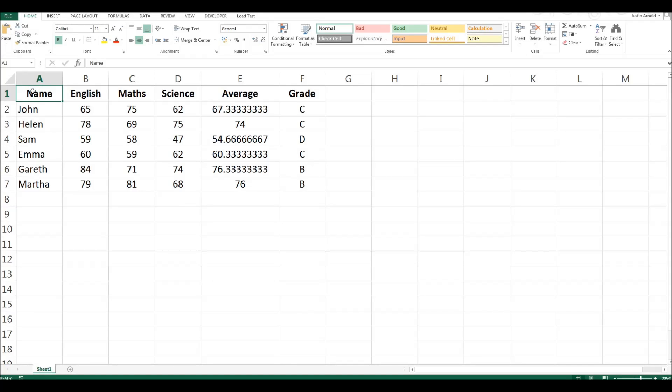Hello! So you have a spreadsheet with a column like this containing more decimal places than you know what to do with. How can you round those numbers to a set number of decimal places?